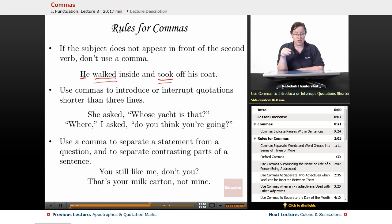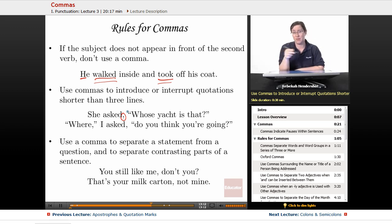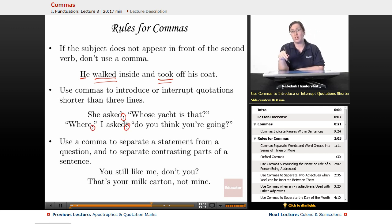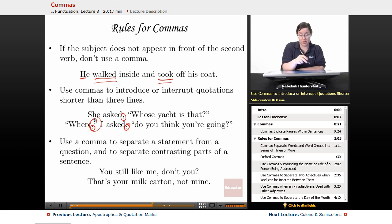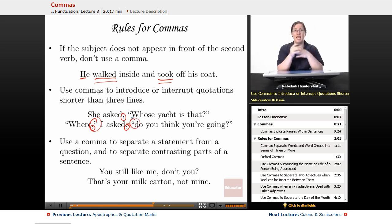Use commas to introduce or interrupt quotations shorter than three lines. For example: 'She asked, "Whose yacht is that?"' and '"Where," I asked, "do you think you're going?"' When ending a quotation to say something outside it, use a comma before the closing quotation mark. When ending the outside bit to go back into the quote, use a comma then an open quote. The comma goes inside the quotation marks at the end, and outside at the beginning.